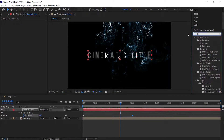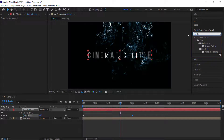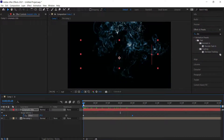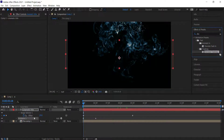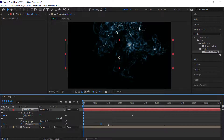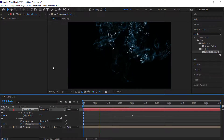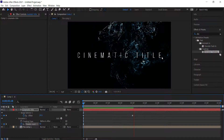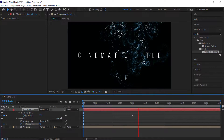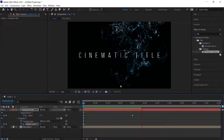We also want a kind of scale-in effect. You can do this quickly with another animation preset called Decrease Tracking. Start back at the beginning, put it on the cinematic title, open up the animator settings, and move this one until it's off the screen. If you've done that correctly, you'll have the title moving in slowly with the nice particles in the background.